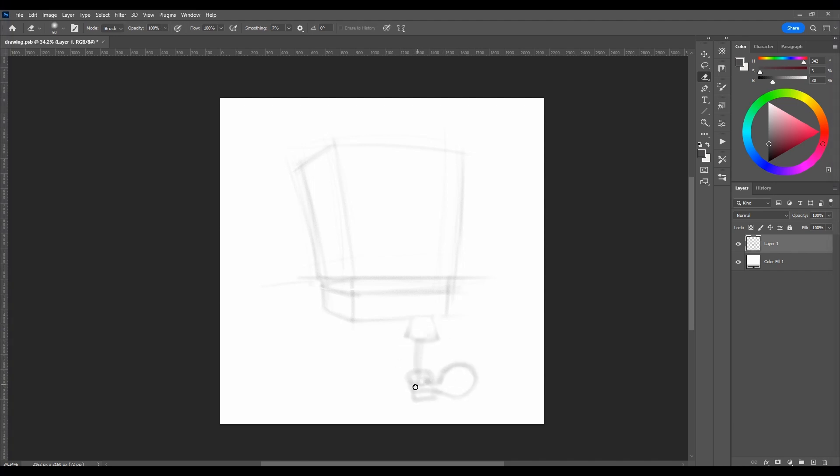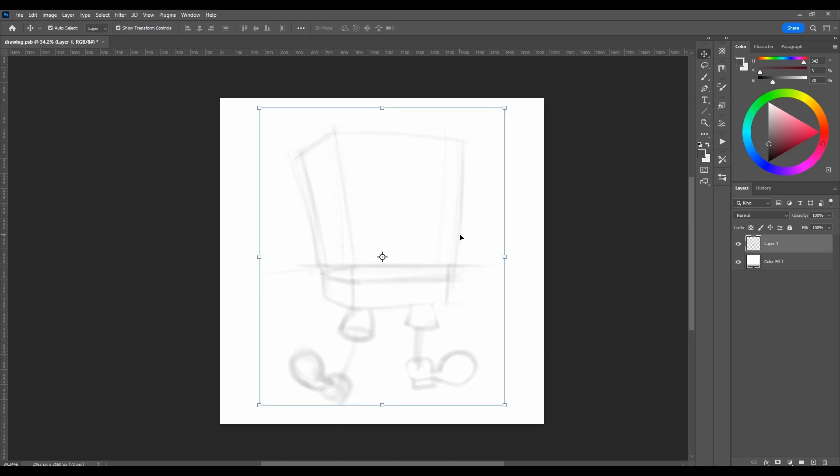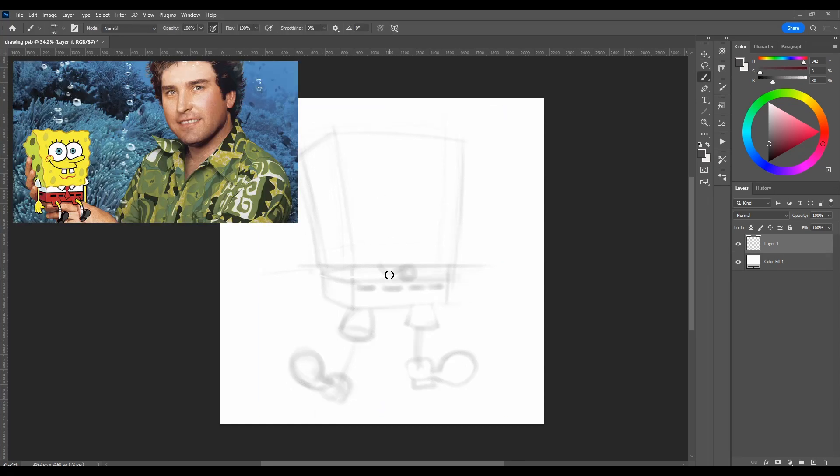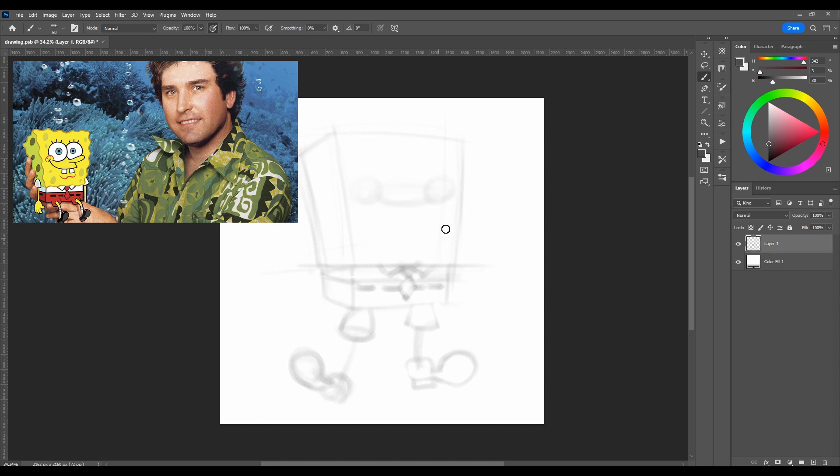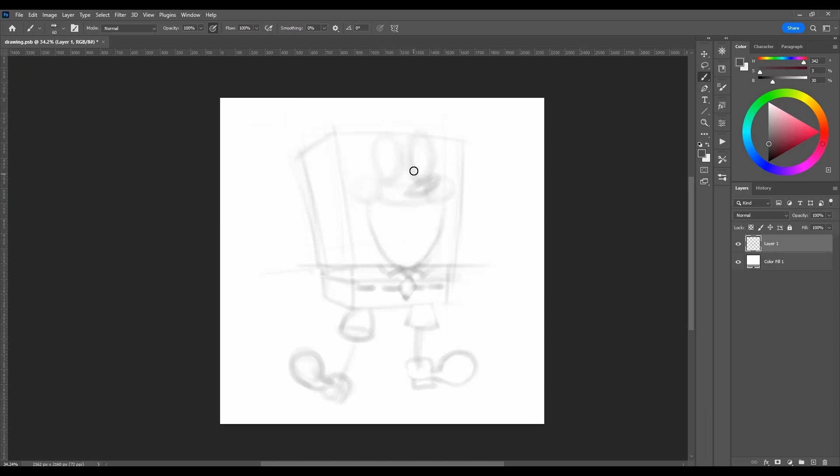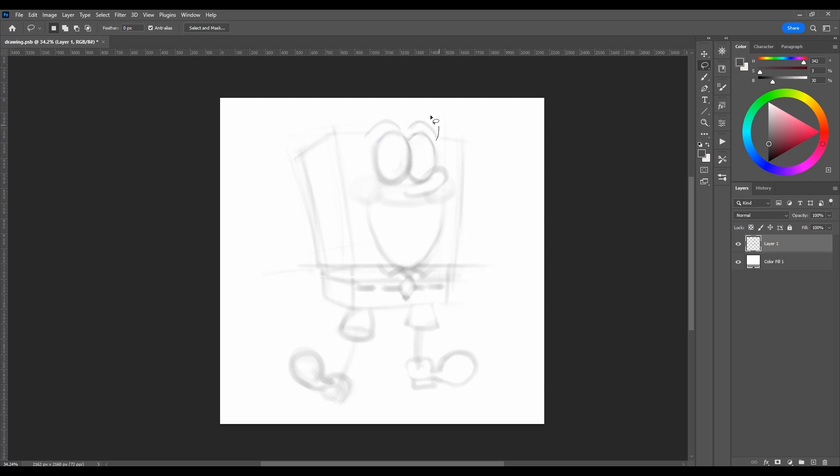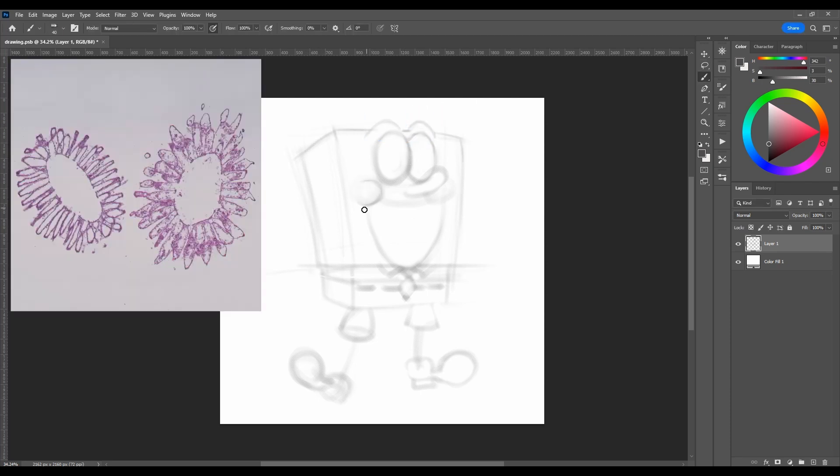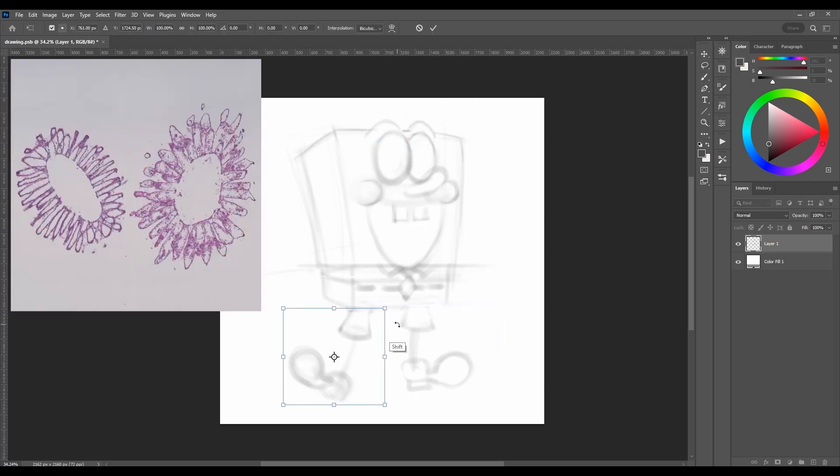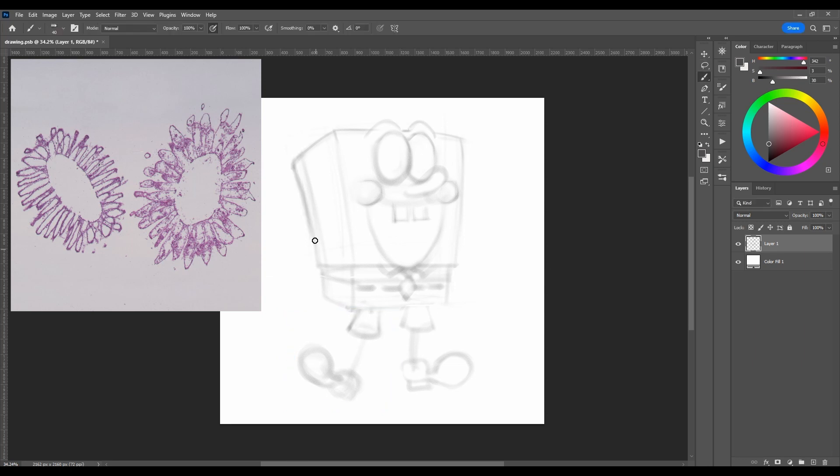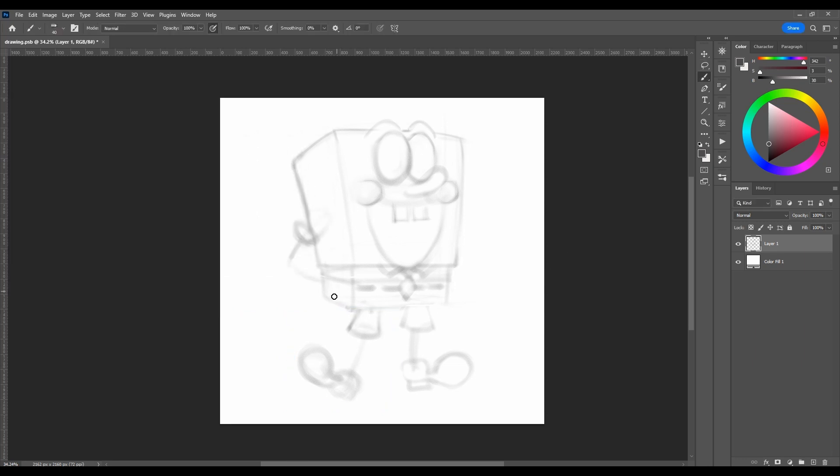SpongeBob SquarePants was created not by a designer or concept artist, but by a marine scientist. Steven Hillenburg was a biology teacher at the Ocean Institute. The idea for the series came about when Steven, working on an animation project, looked at a sponge under a microscope. This strange organism inspired him to create the main character.